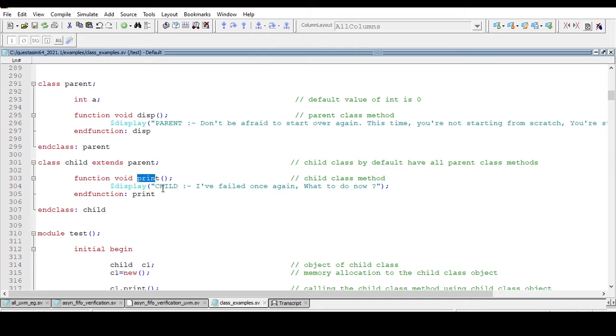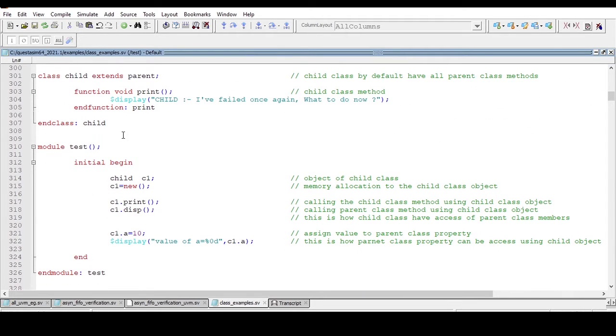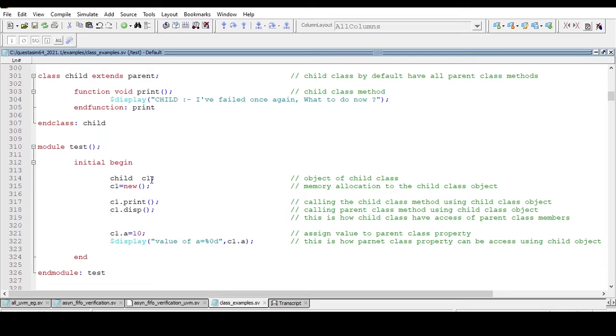And this child class will have a print method displaying a message. Now in module top, within initial begin block, I am creating an object for child class. This child class name and c1 is the object, and I am allocating the memory for this object: c1 equals new.